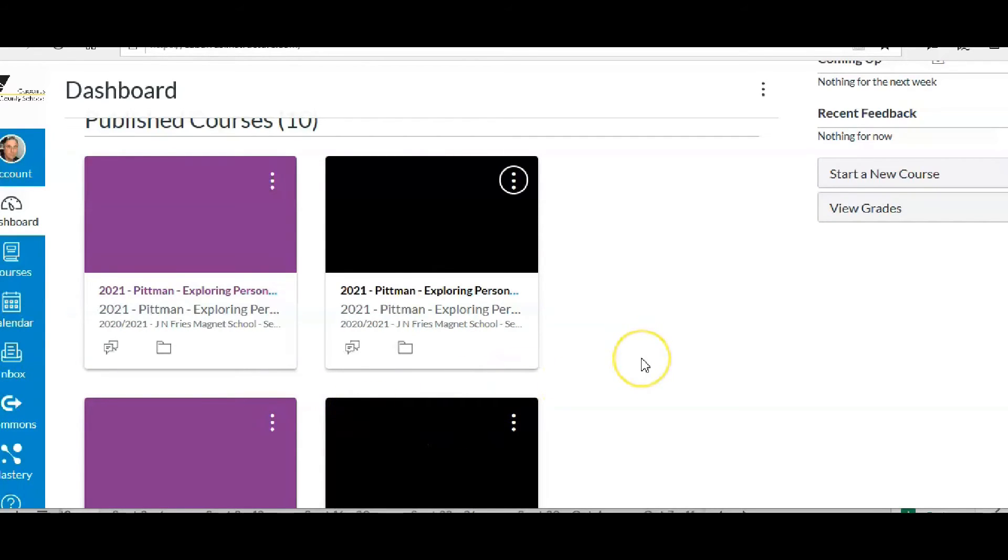Hopefully this helps you out in trying to make your dashboard a little bit easier to navigate.